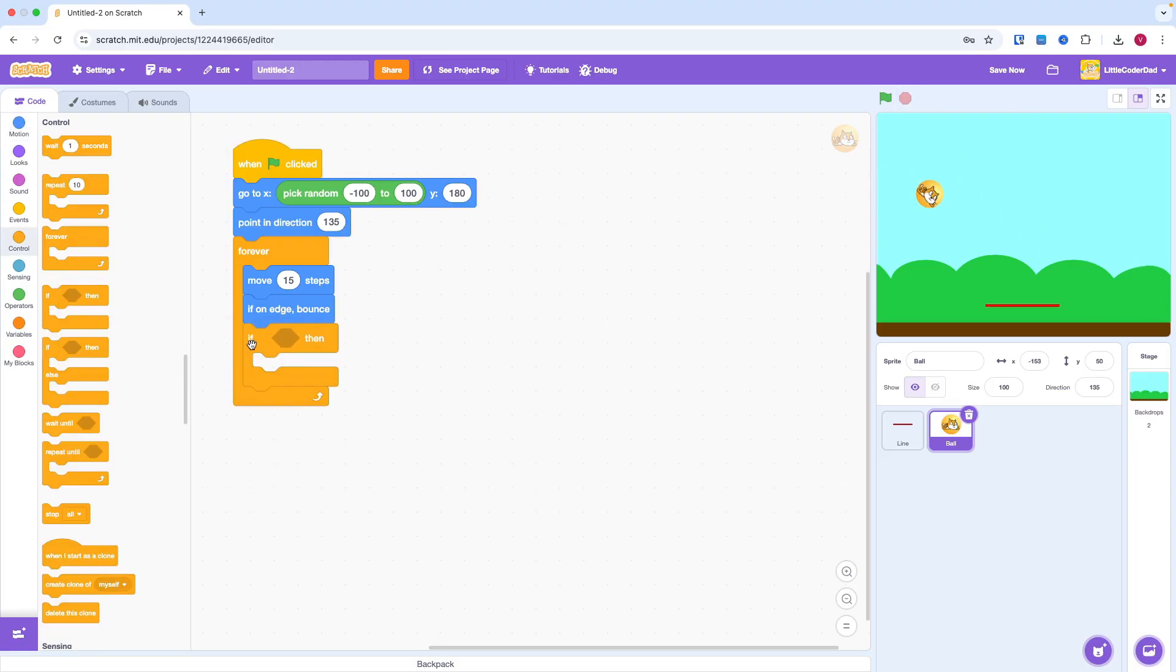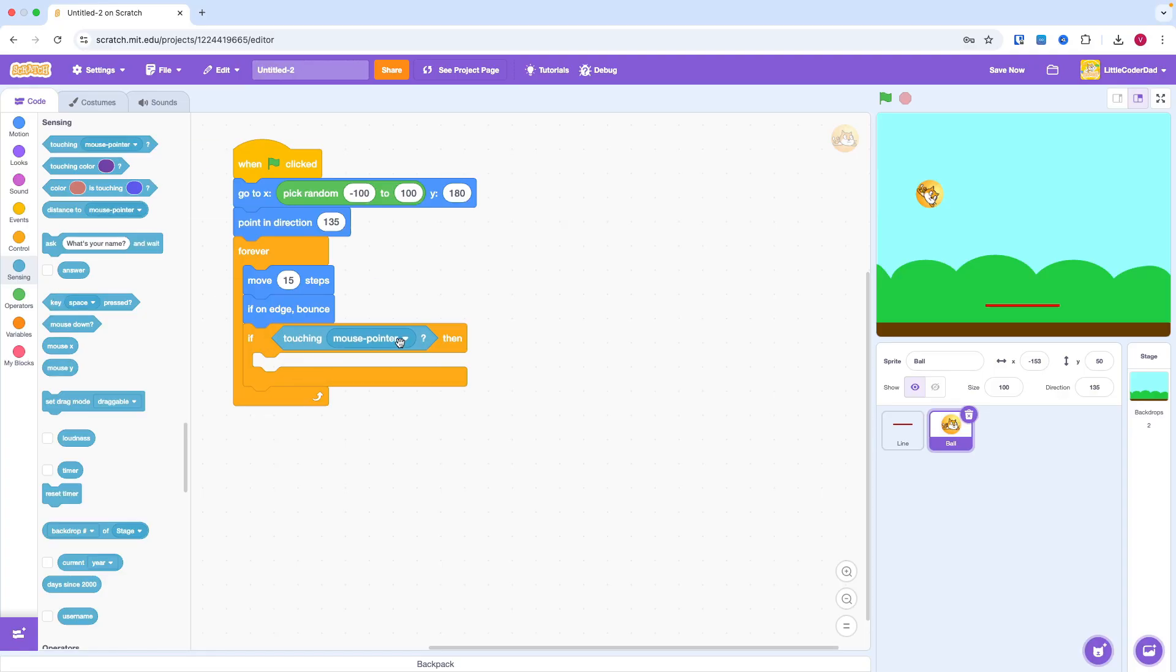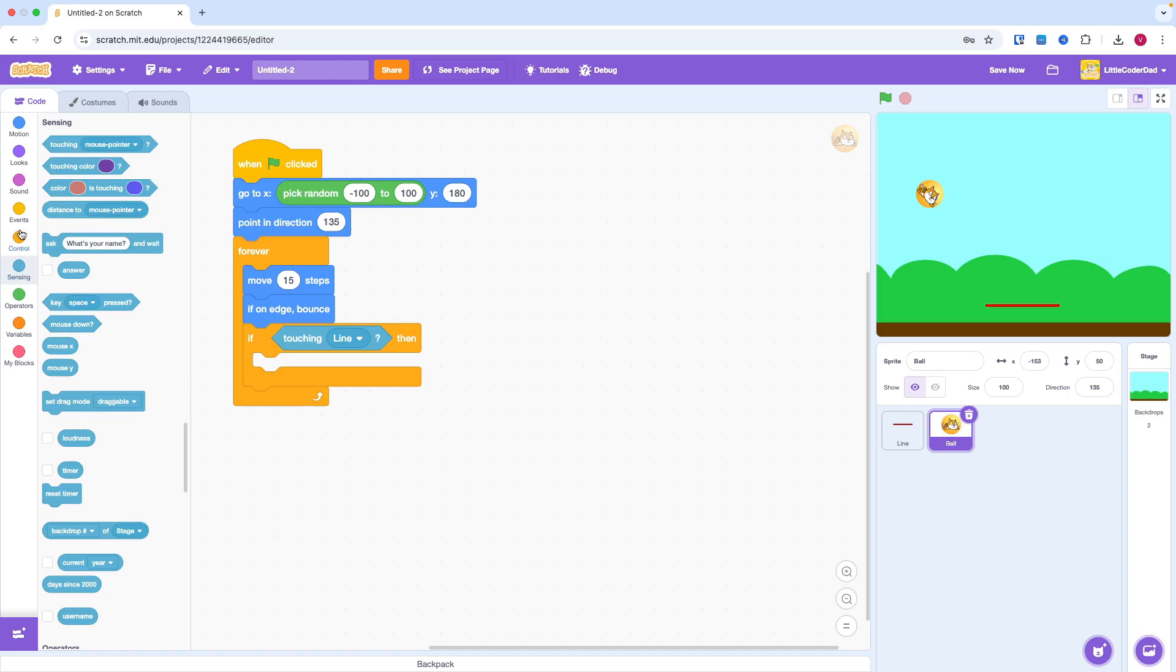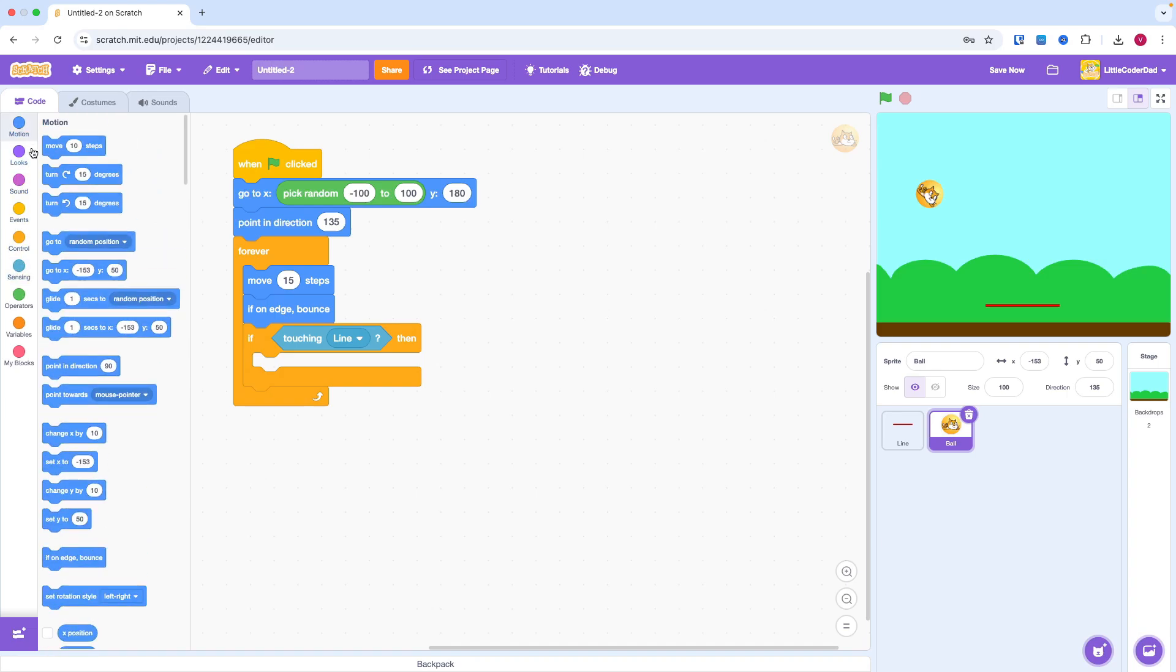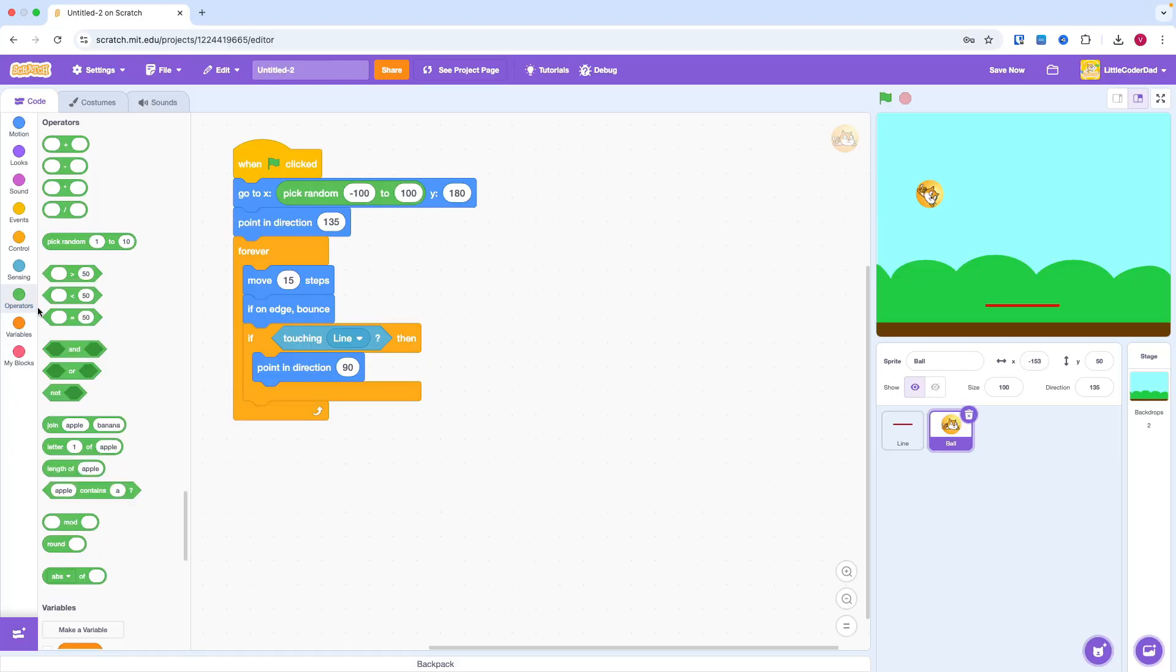We also need to make the cat bounce when it touches the paddle. To do that, we need an IF block. If the ball touched the line, make it point to a different direction between negative 60 and positive 60.